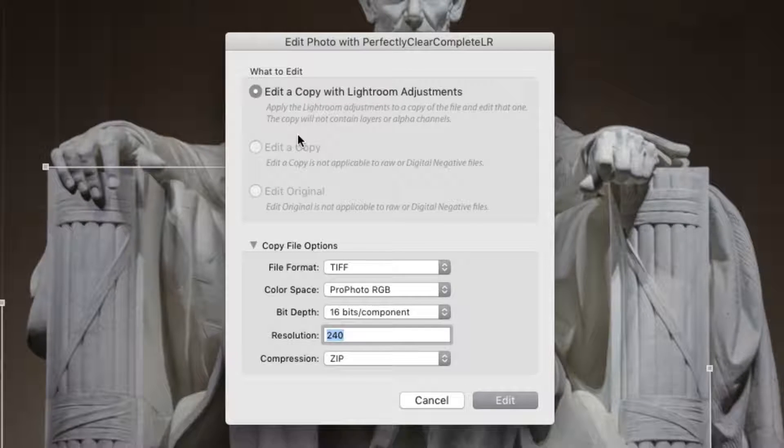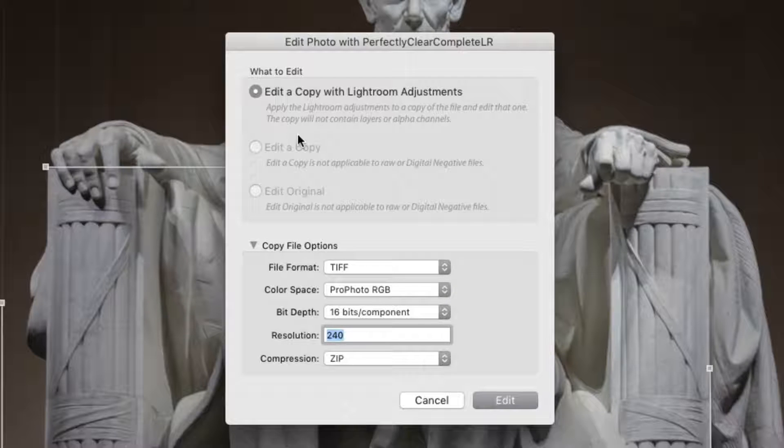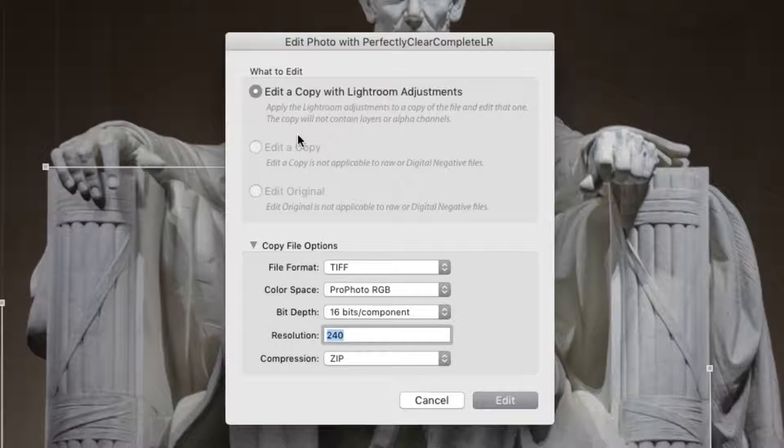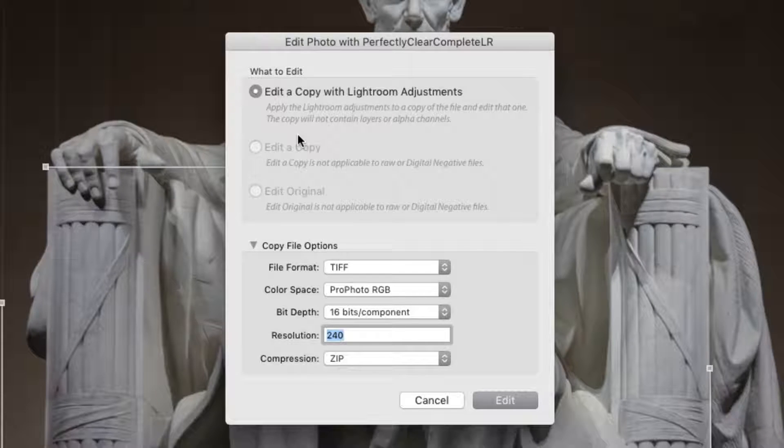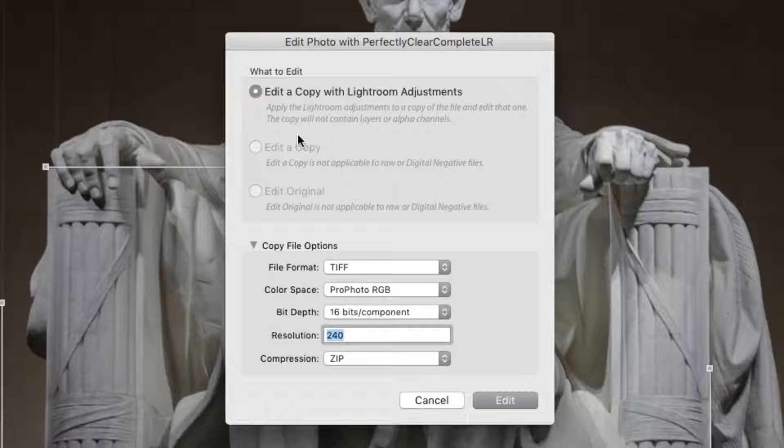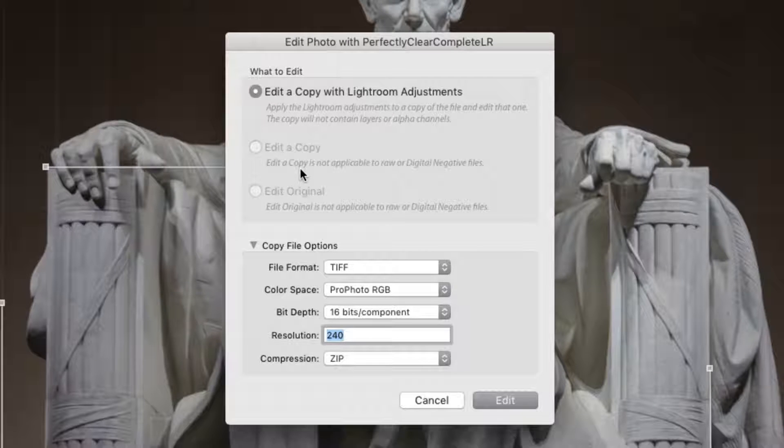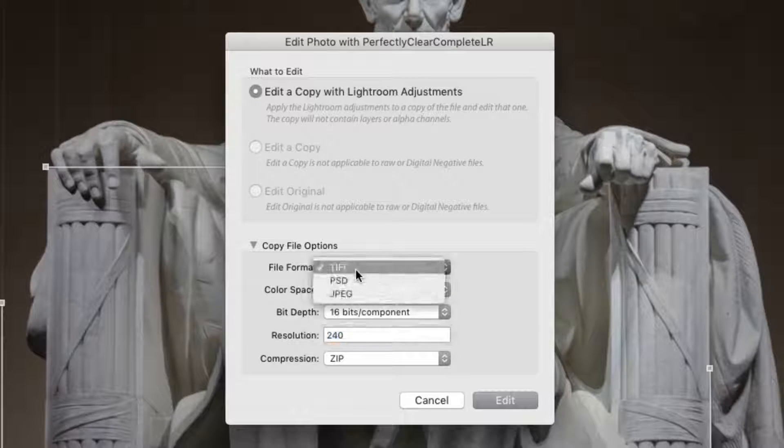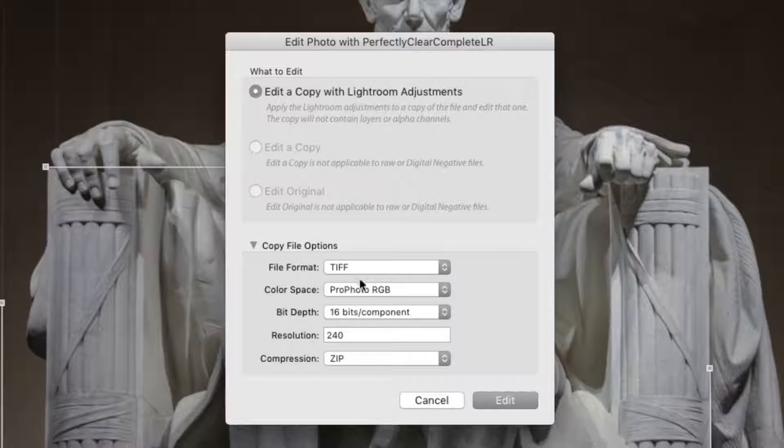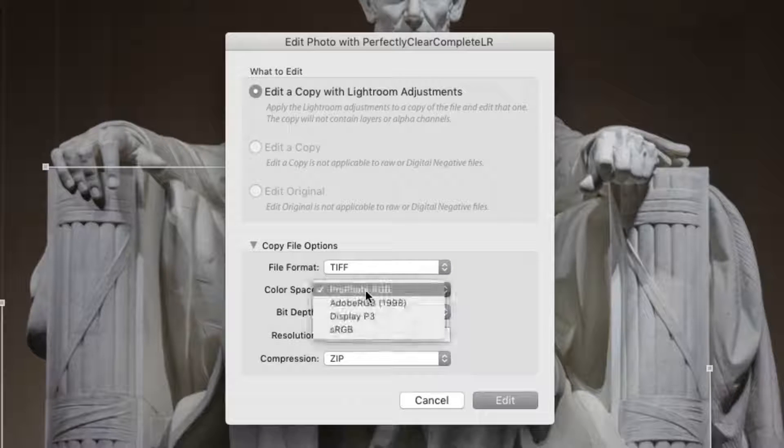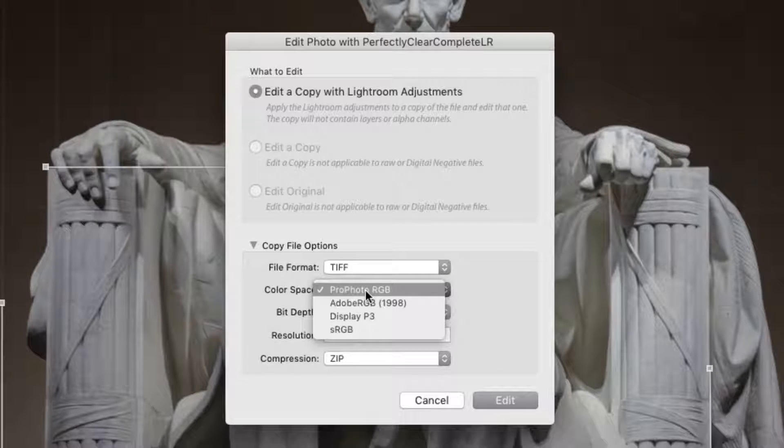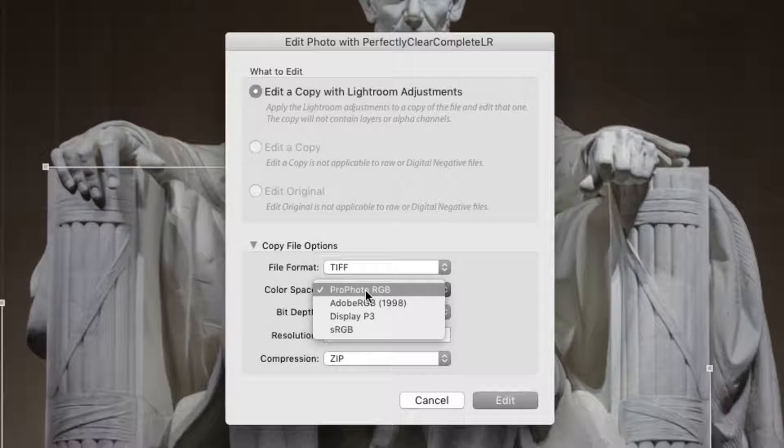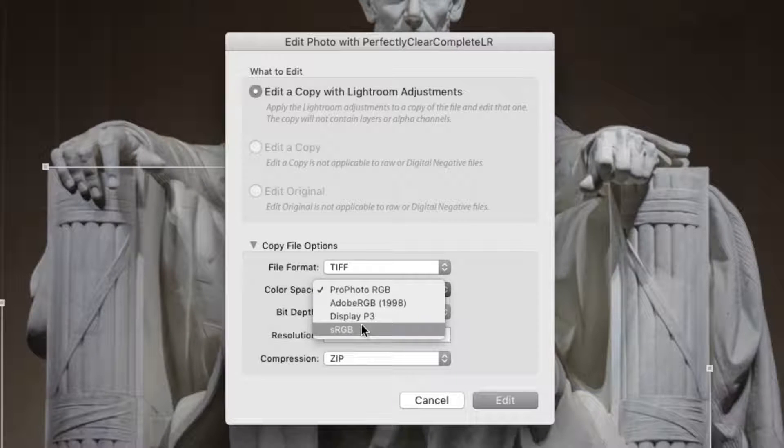For a raw image, choose to edit a copy with Lightroom adjustments. This creates a new master file which Perfectly Clear can work with. Choose either a TIFF or a PSD file for the maximum quality. We recommend that you set the color space to sRGB. This is the native color workflow for the Perfectly Clear plugin.